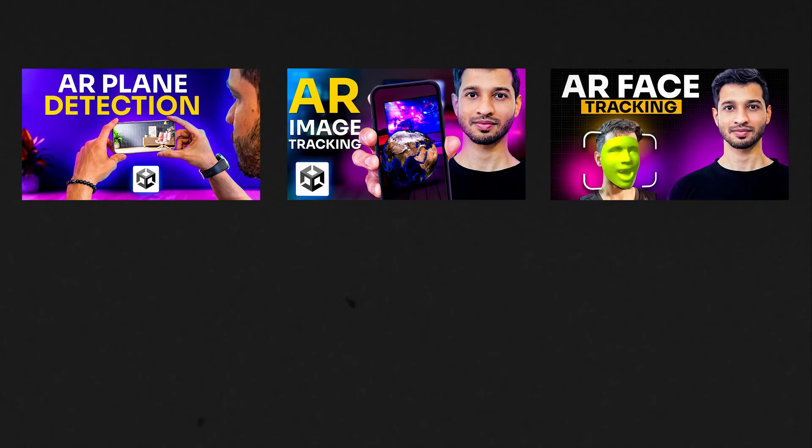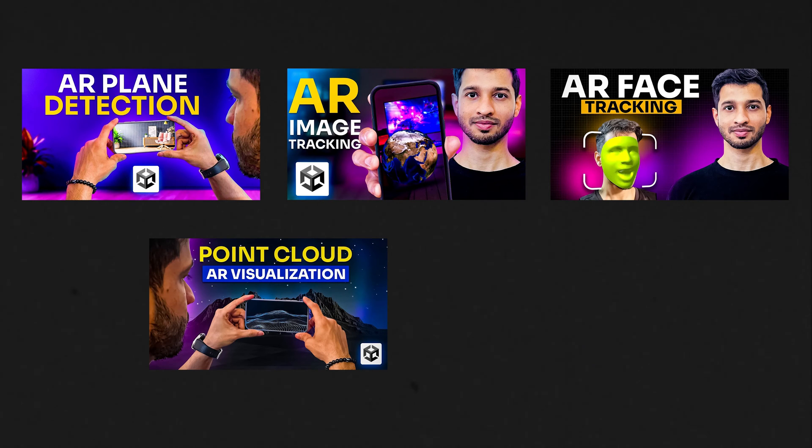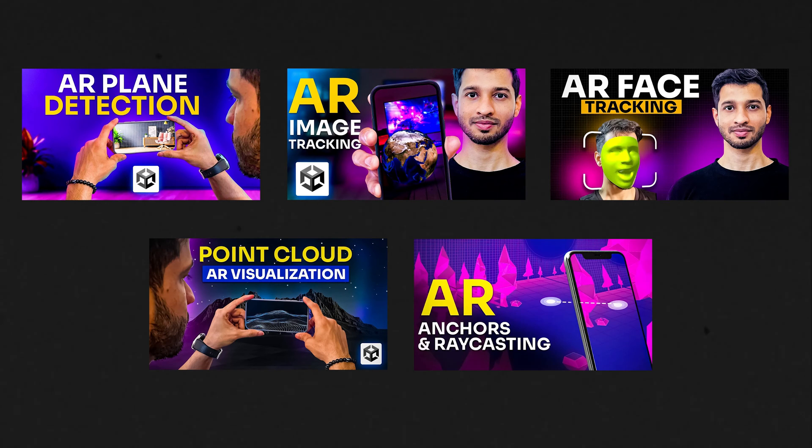Apart from that, I've also covered plane detection, image detection, face recognition, point clouds, AR raycasting and anchors, which you can check it out over here as well.